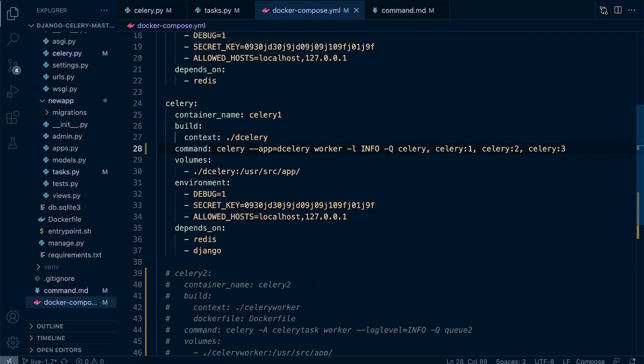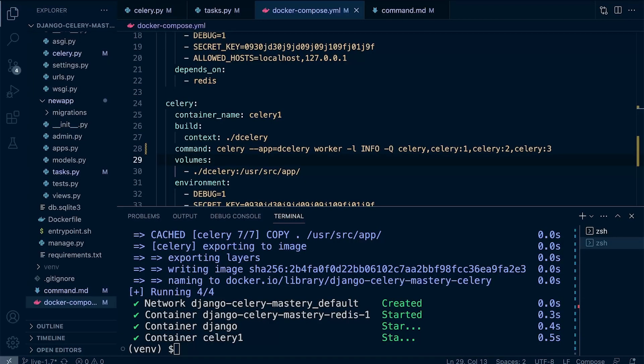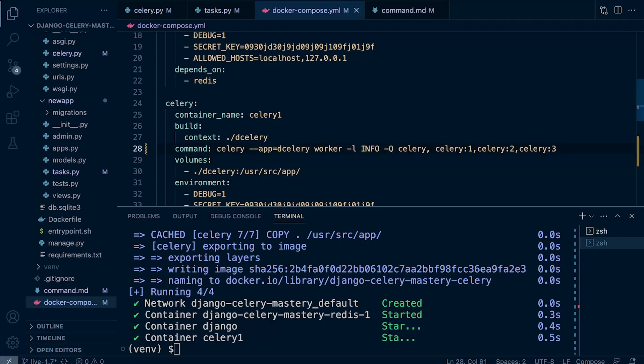Now of course we're assigning these queues to this one worker, but the general idea here is that we may have other workers on other machines and we would assign those queues to those different machines. So the really high powered server we could assign, in this case, queue 1 - it would just be celery, that's the highest level. Do be careful here when you're defining these different queues - there shouldn't be a space. You saw previously we had a space here, so I've removed the space. Make sure that you remove that space, otherwise the celery worker won't start.